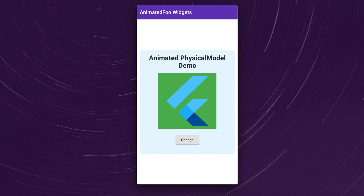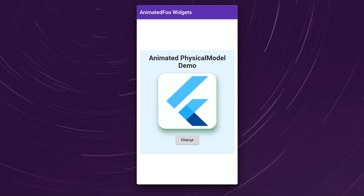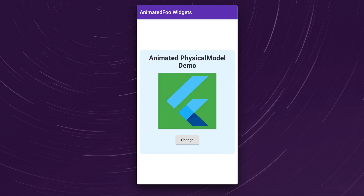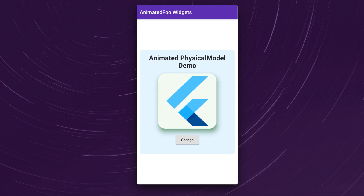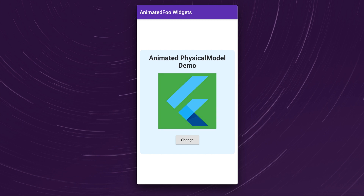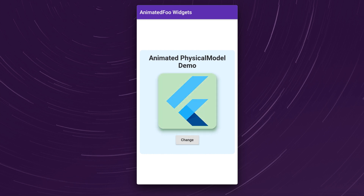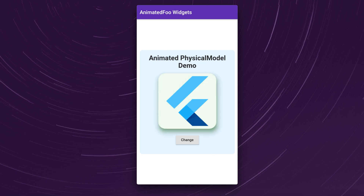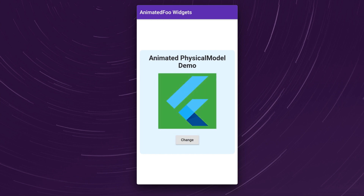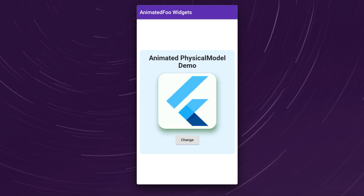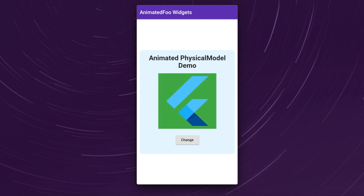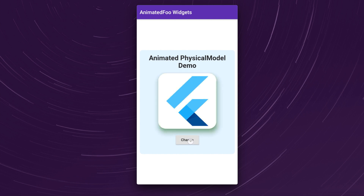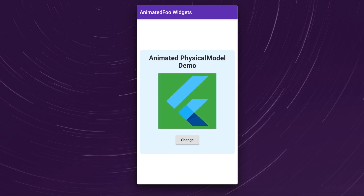Suppose you want to animate a change in elevation of a widget, a change in its rounded corners, and also animate the shadow resulting from the elevated position of the widget. How can you achieve this in Flutter? In Flutter, you can use the AnimatedPhysicalModel widget for this purpose. In this video you will learn how to use this widget and animate these properties.